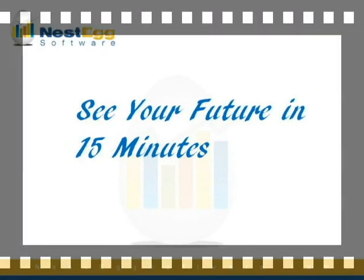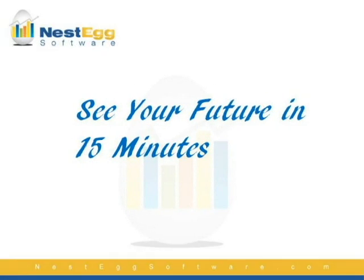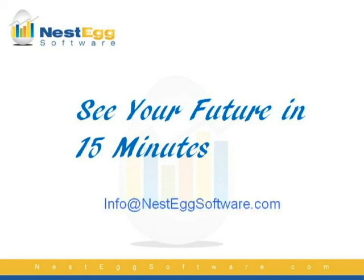Well, I hope this quick start guide will help you get up and running quickly with Nestec software. We, of course, have a user's manual with much more details, and you have a copy of that manual as a PDF when you download the software. It should be in your start menu of your programs. You can see your future in 15 minutes with Nestec software, and we look forward to any questions or comments or any way that we can improve it. Send us an email at info at nestegsoftware.com. Take care.